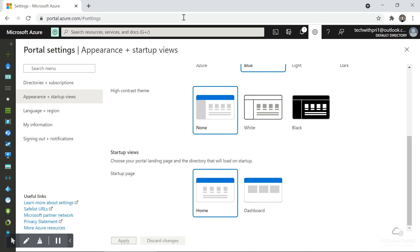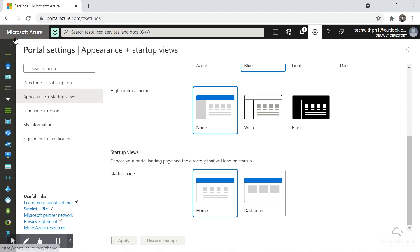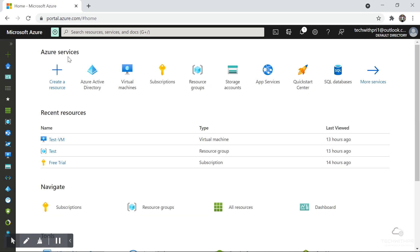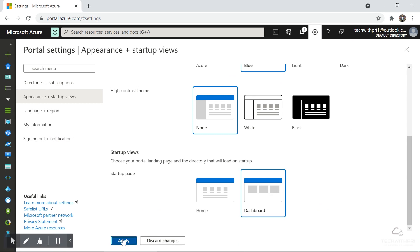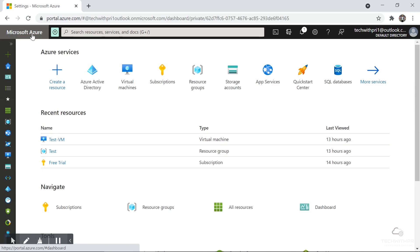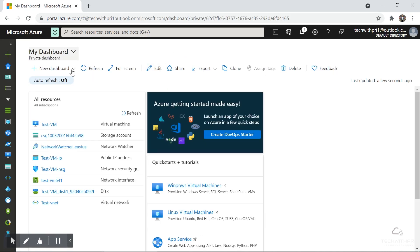Lastly on the Appearance page we have the Startup View. By default it is set to Home, but you can also choose the Dashboard view. If I go back to Settings, choose Dashboard view, and click Apply, then every time you load Azure or go to portal.azure.com it will open the Dashboard view. You can see now the view has changed to Dashboard.